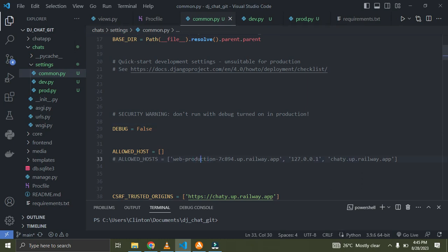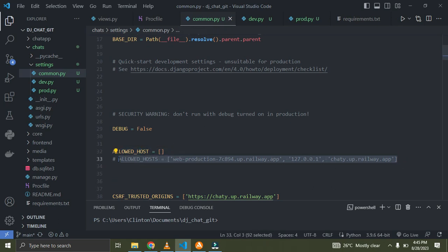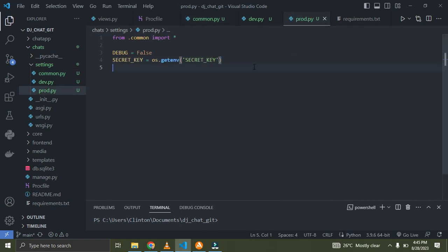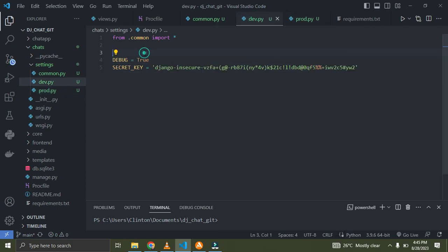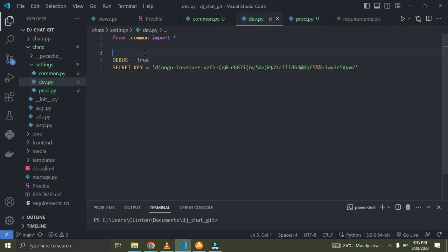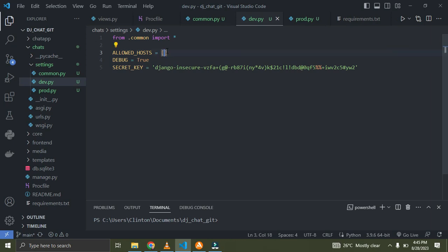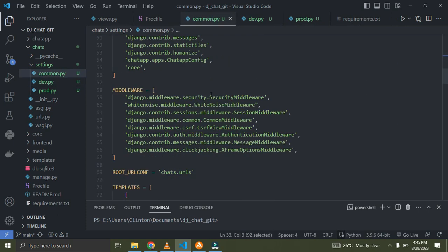For ALLOWED_HOSTS — in production my allowed hosts will have actual domain values, while in development the allowed hosts can be empty. I'll make it an empty list in dev.py. The same approach applies for our database configuration.